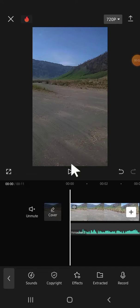Hey guys, welcome back to the channel. In today's video, I'm going to show you how we can add chipmunk voice effect on voiceover using CapCut. Let's get started.